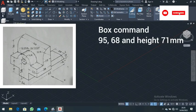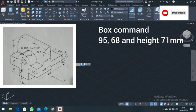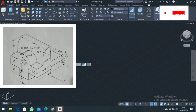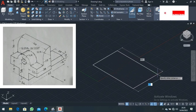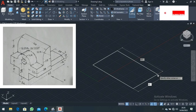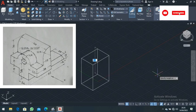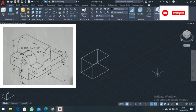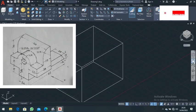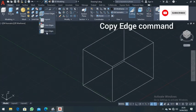Now we are going to draw a box. Select the box tool, specify the first point where the box should start, then type in the dimensions: 95 comma for the first distance, 68 for the other distance, and the height is 71. Type 71 and press Enter. Zoom in — this is your box.